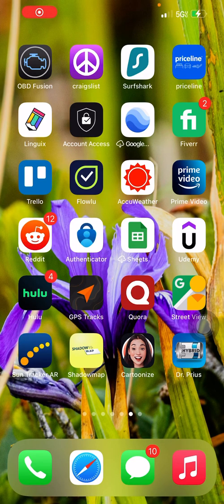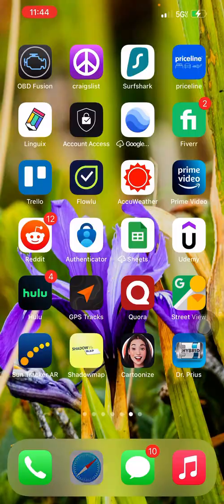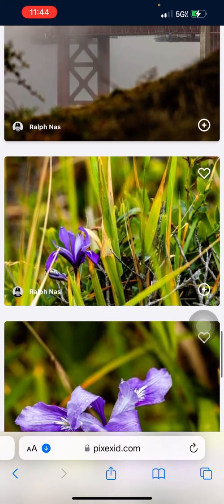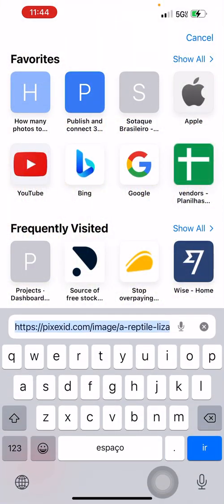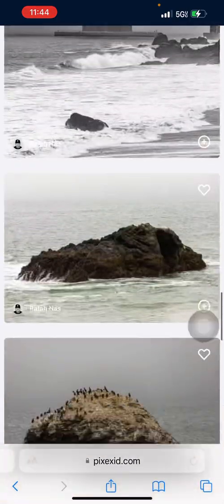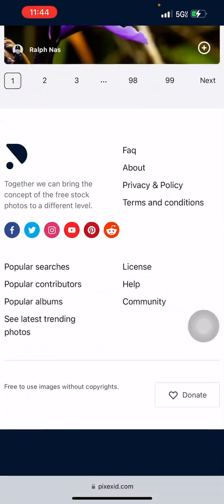I'm making this video to show you how to download and place a wallpaper on your iOS device — iPhone, or maybe Android, it's similar. I'm going to go to pixabay.com.